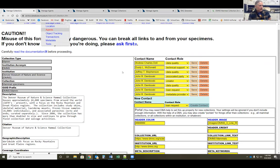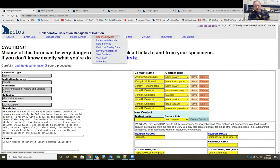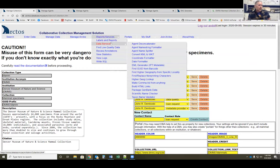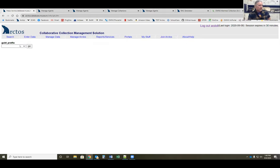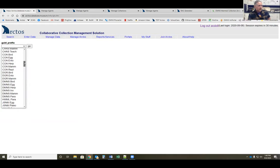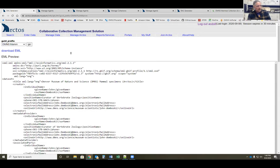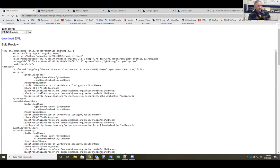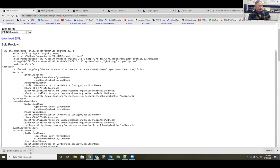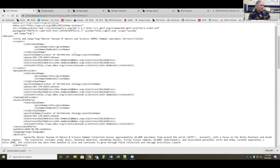Once you're ready to generate the EML file, go to Reports and Services, then Data Services, then the EML Generator — IPT Metadata. Click on that, select your collection — we'll do mammals again — and it generates the EML file. You can see this is the exact same structure that Dave showed earlier for Wyoming birds. You can download it using the link provided, which gives you an EML file that you can open in a text editor and update anything that doesn't pull directly from Arctos.